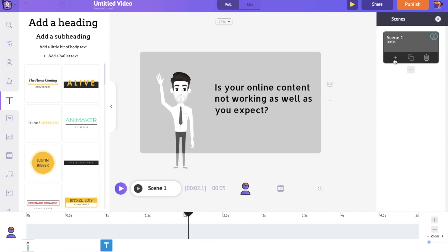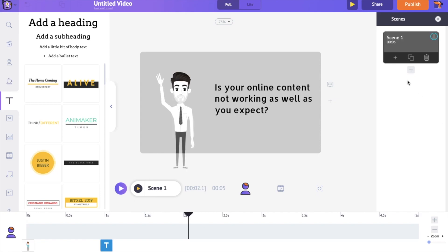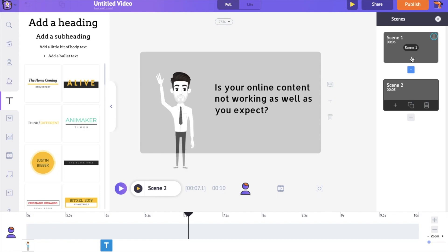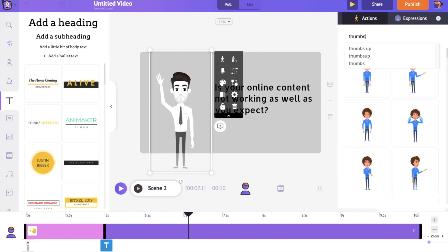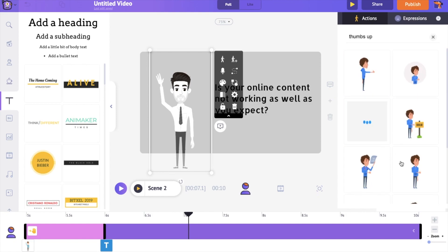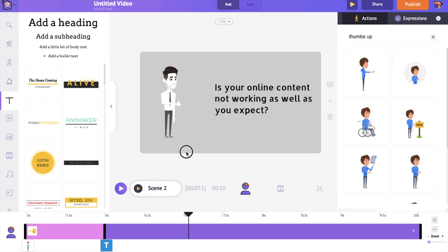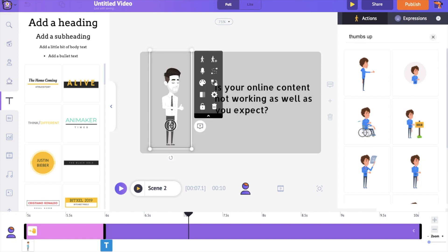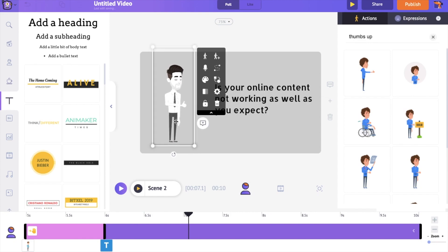To add a new scene, use the New Scene option over here. Or you can duplicate the current scene using the Duplicate option and edit over it. I am using the Duplicate option. Let's change the character's action. Let's edit the text.